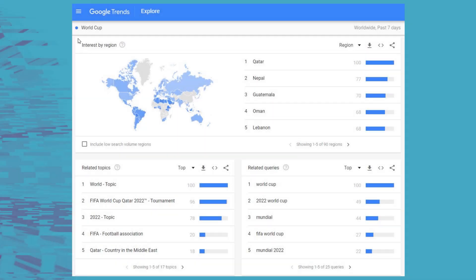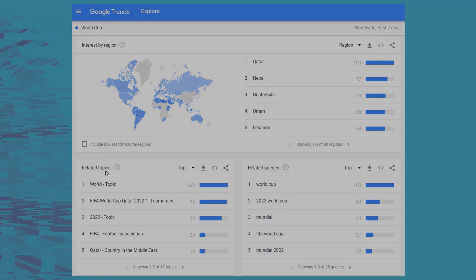The other thing we can look at is interest by region. Still looking at the World Cup here, you can see the regions with the most interest, and then we can see some related topics — 17 top related topics and 25 top related queries. This is a great way to come up with different search query ideas, different keyword ideas, and find other relevant topics based on whatever you're trying to learn about in terms of trending topics or search terms.